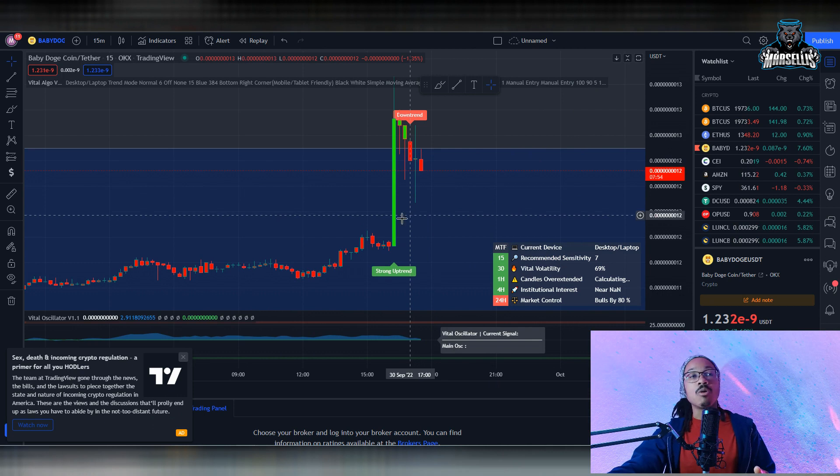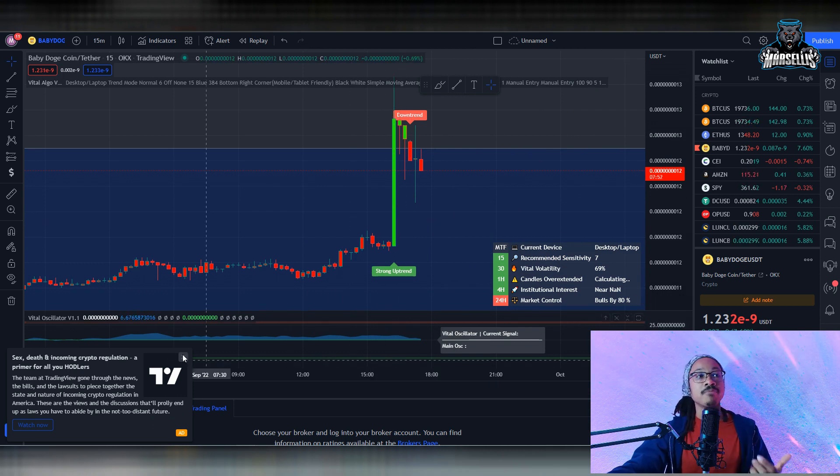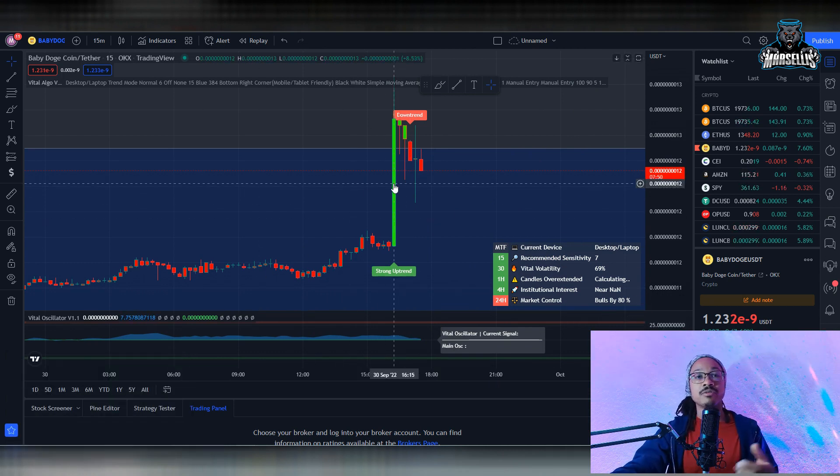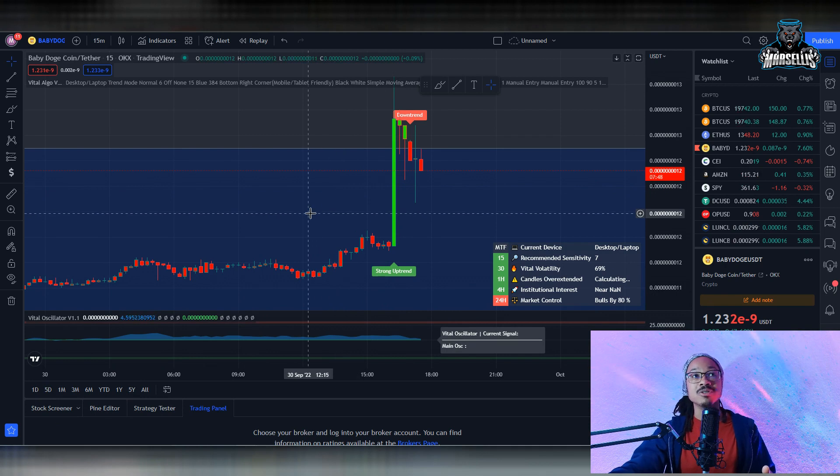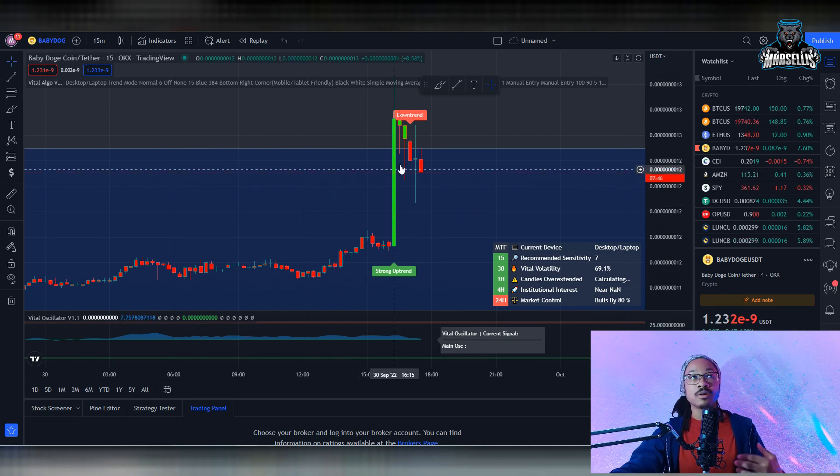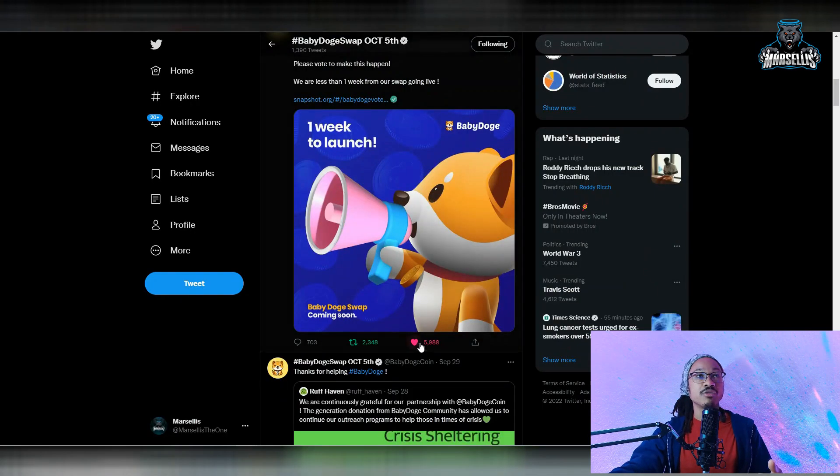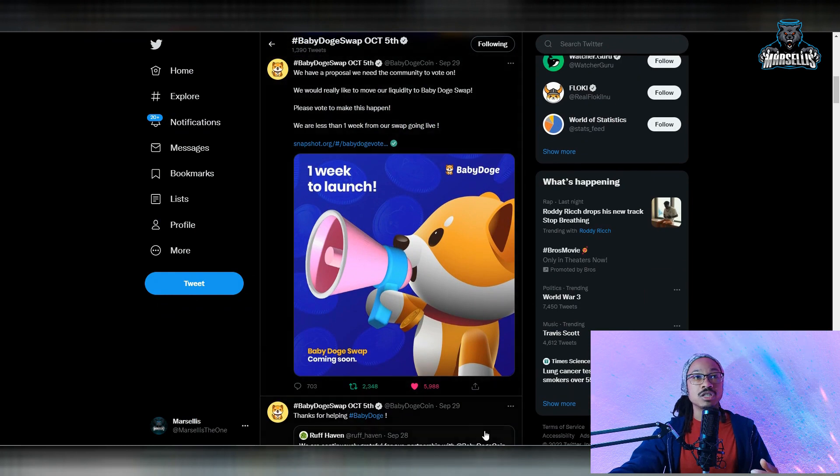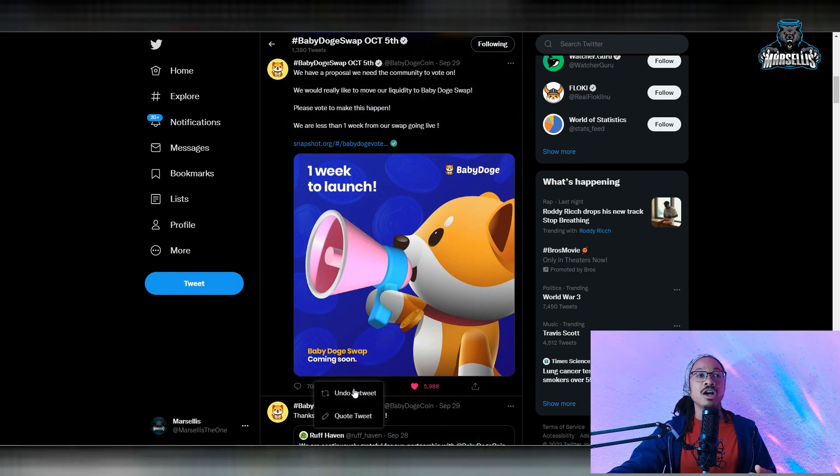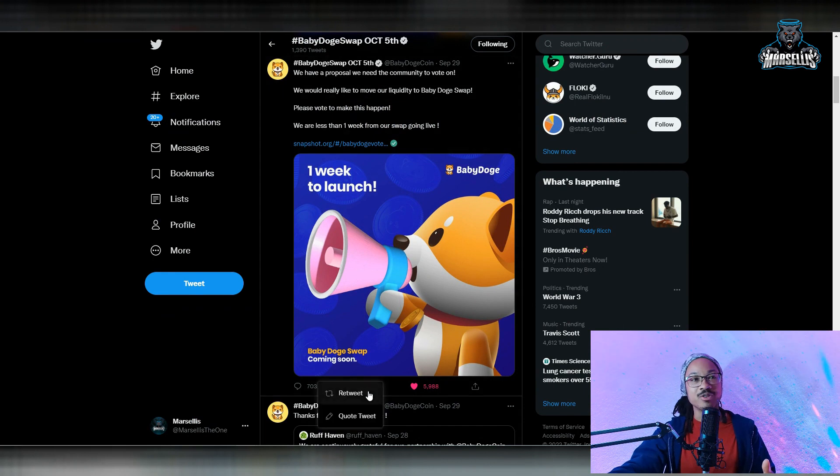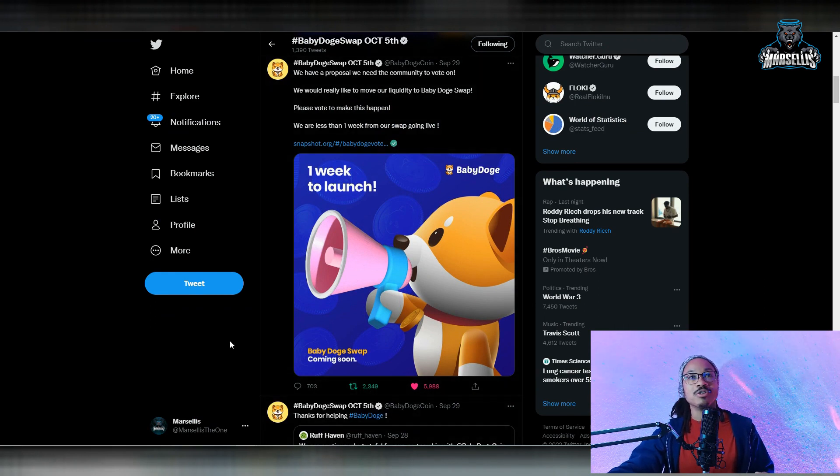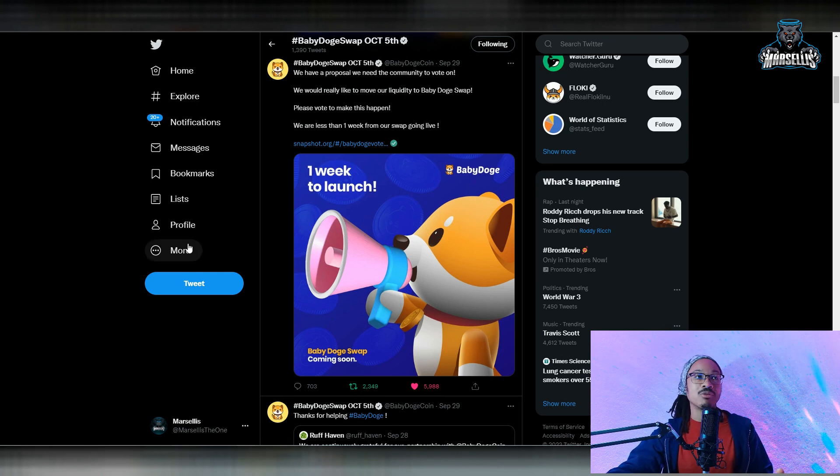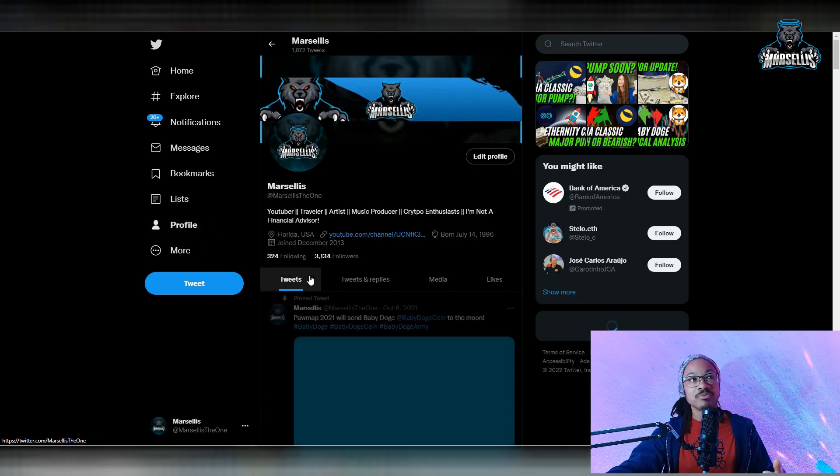If y'all aren't following me on Twitter, definitely do that. I'm always tweeting about Baby Doge, so go ahead and hit the retweet button. Go to the Baby Doge main page, retweet all these tweets on the Baby Doge main page. And even if you have to undo the retweet and then redo the retweet so then it keeps getting pushed out there. So the more engagement we have here on Baby Doge, the more we're going to rise here.